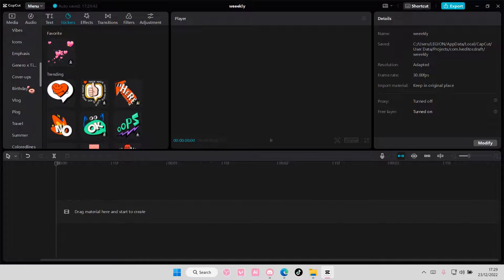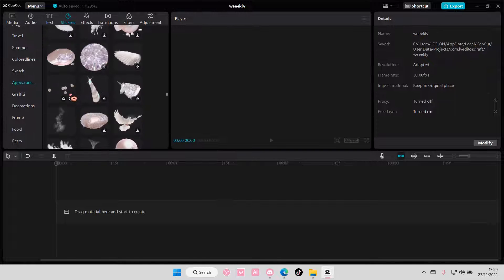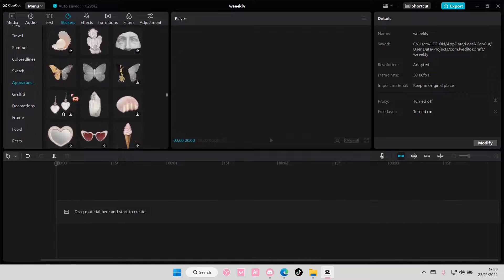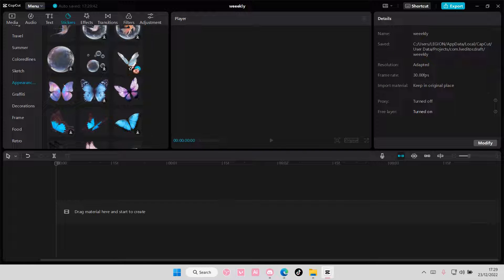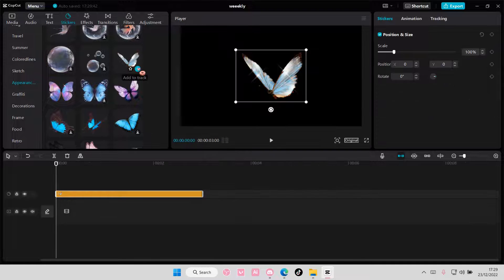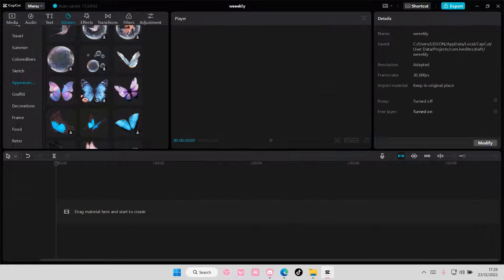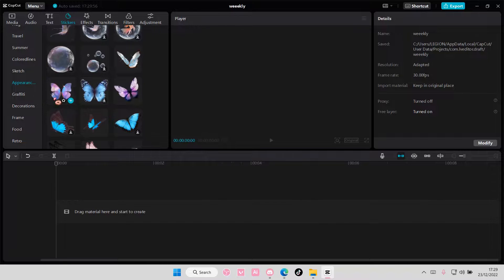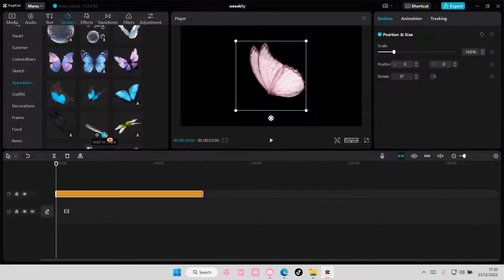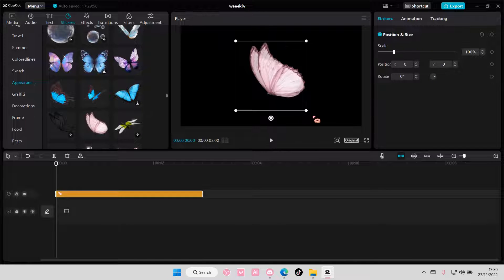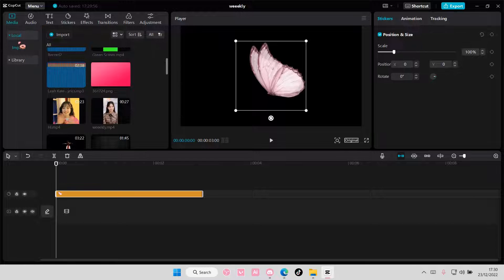To add, I'm just going to go to appearance for mine and I'm going to add in this butterfly one. You can choose anyone you like, any sticker you want for this. I'm just going to add this one because it's pretty.